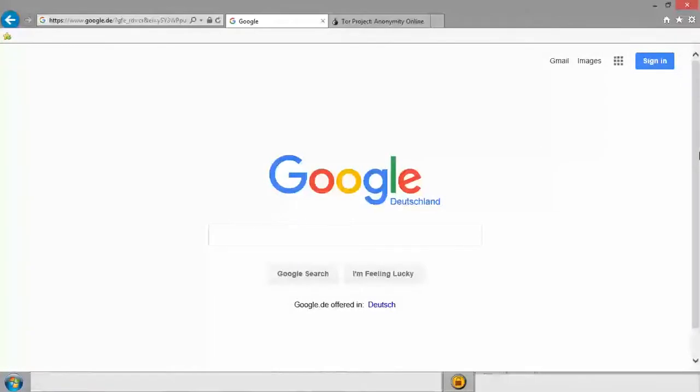Hi everyone, just want to give you a super quick tutorial on how to hide your IP address when you're browsing the internet.